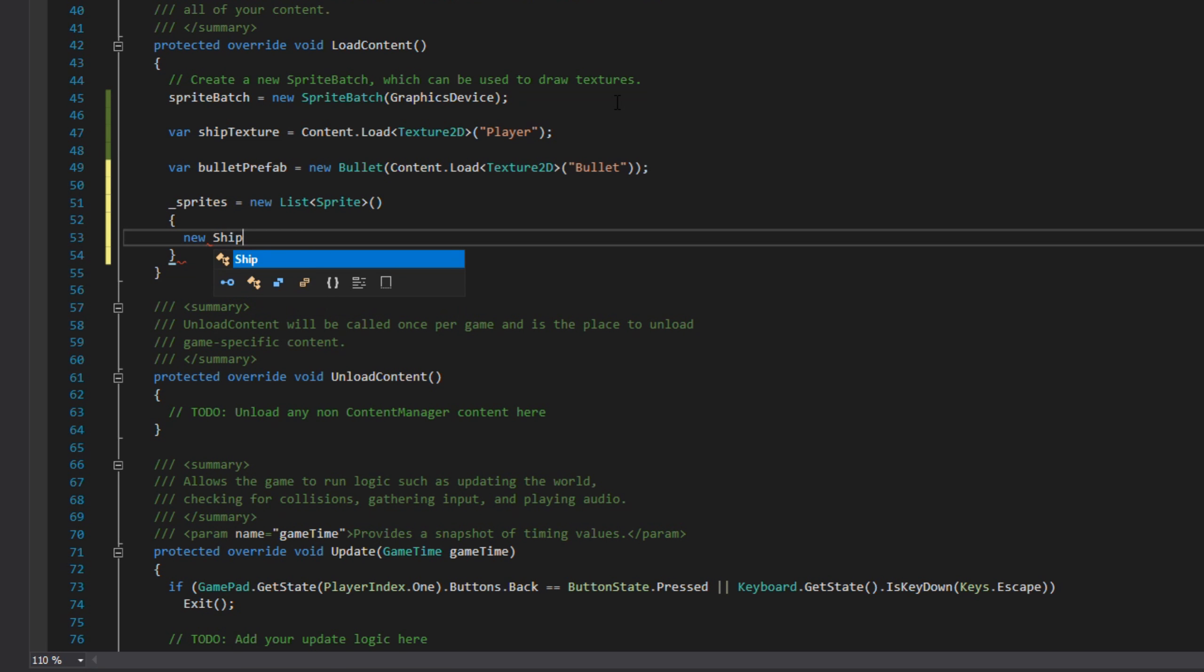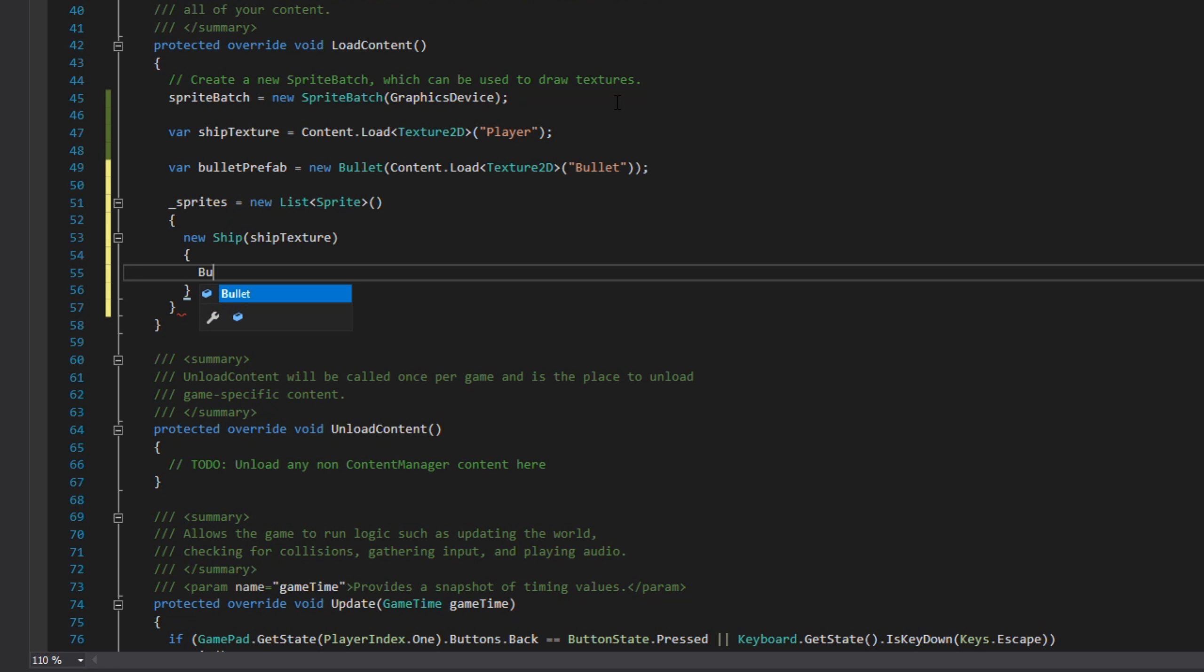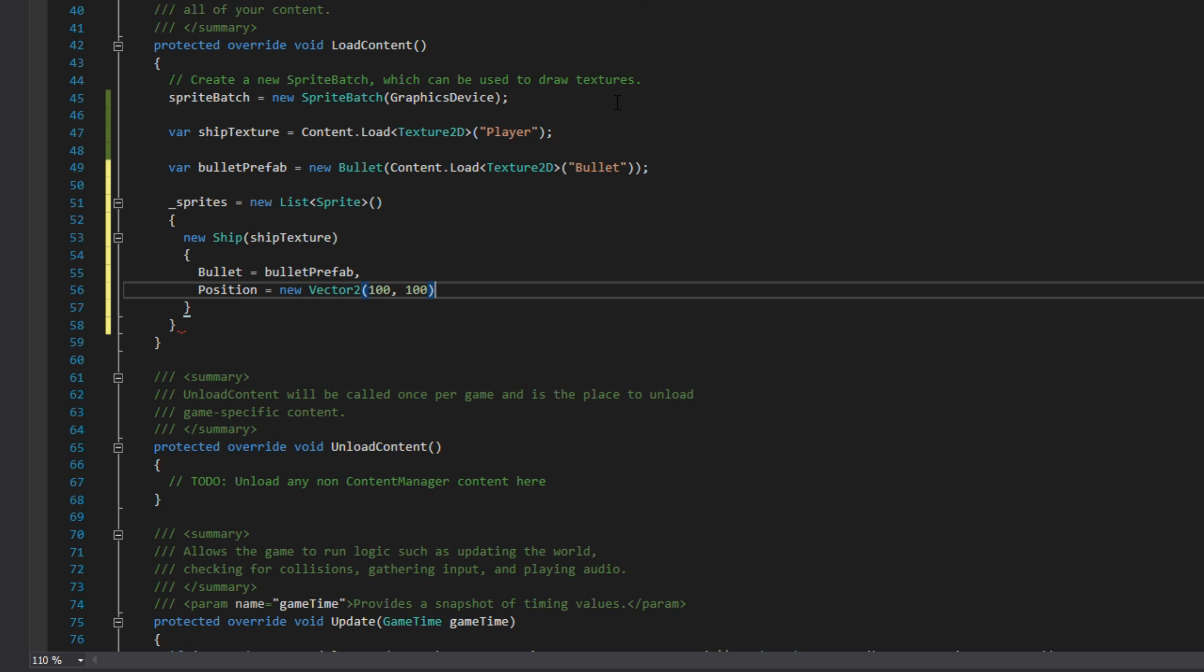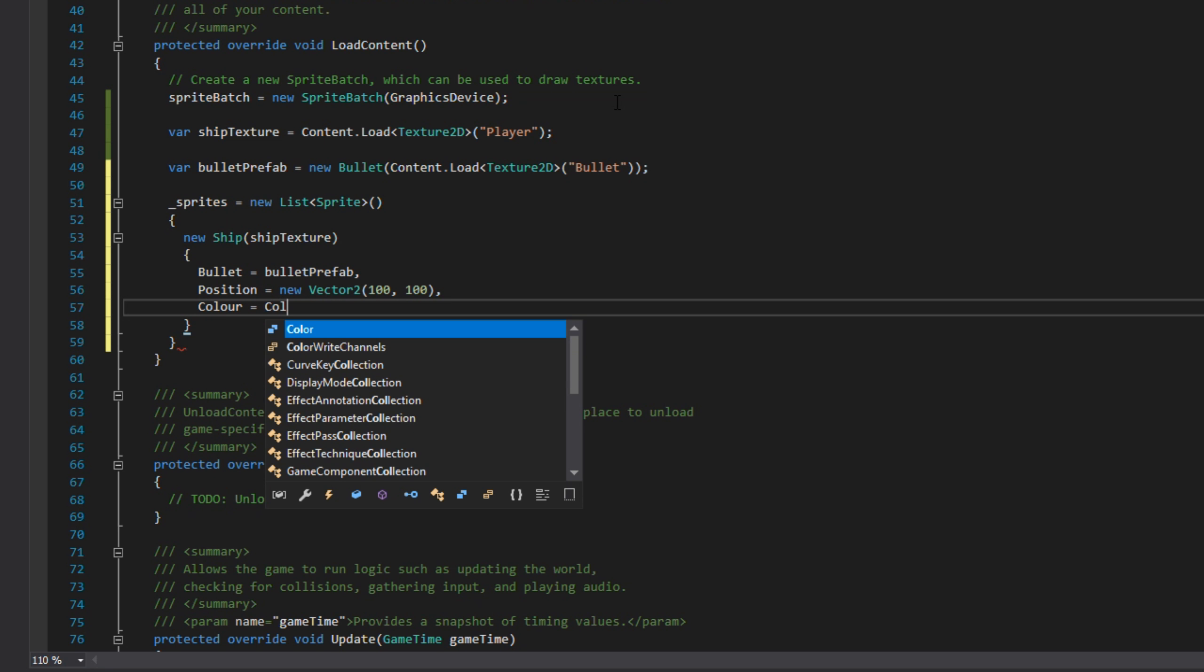And then we're going to instantiate our sprites and pass in three objects. The first object is the ship class. This gives us a controllable sprite, passing the bullet prefab for the bullet.